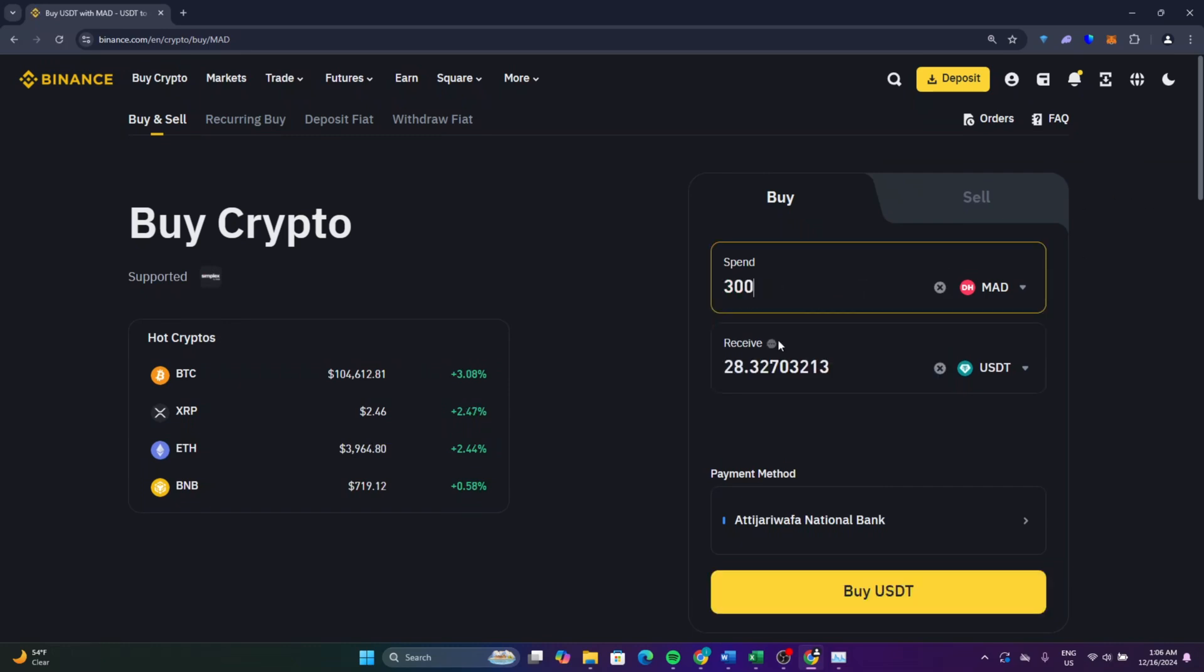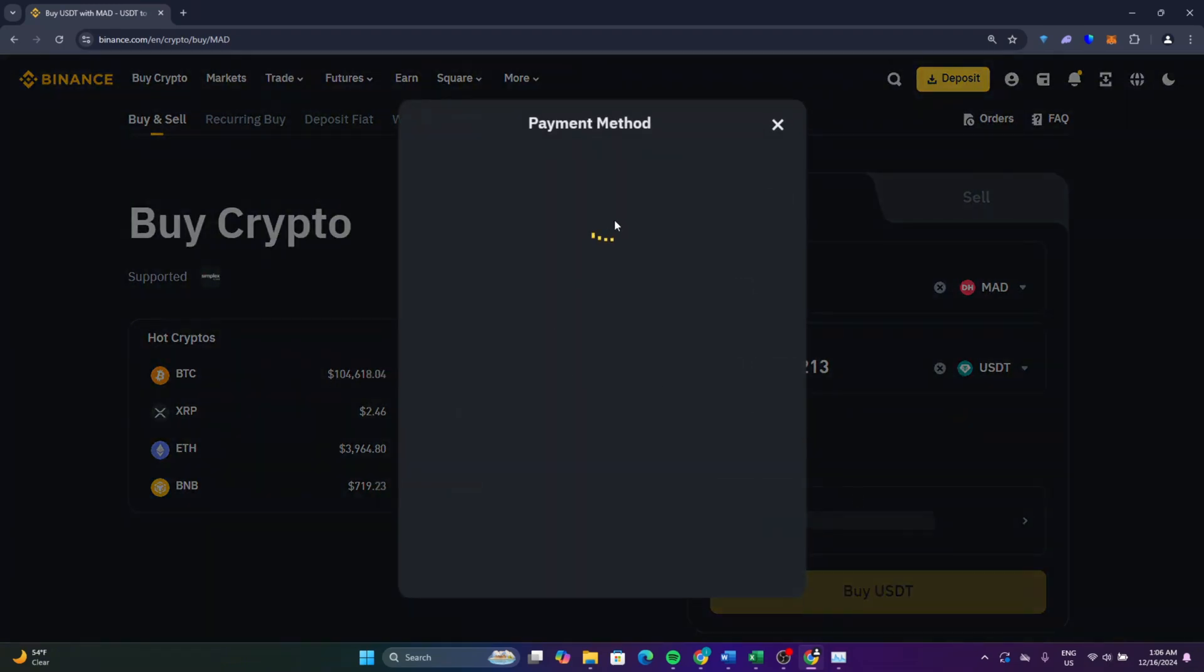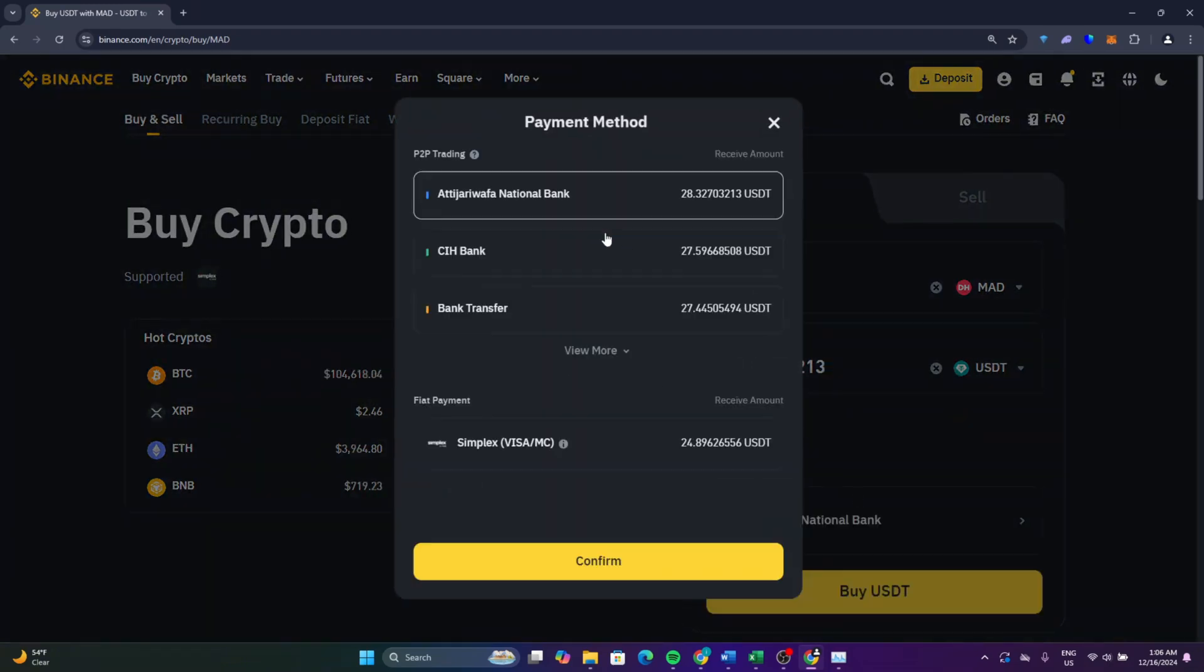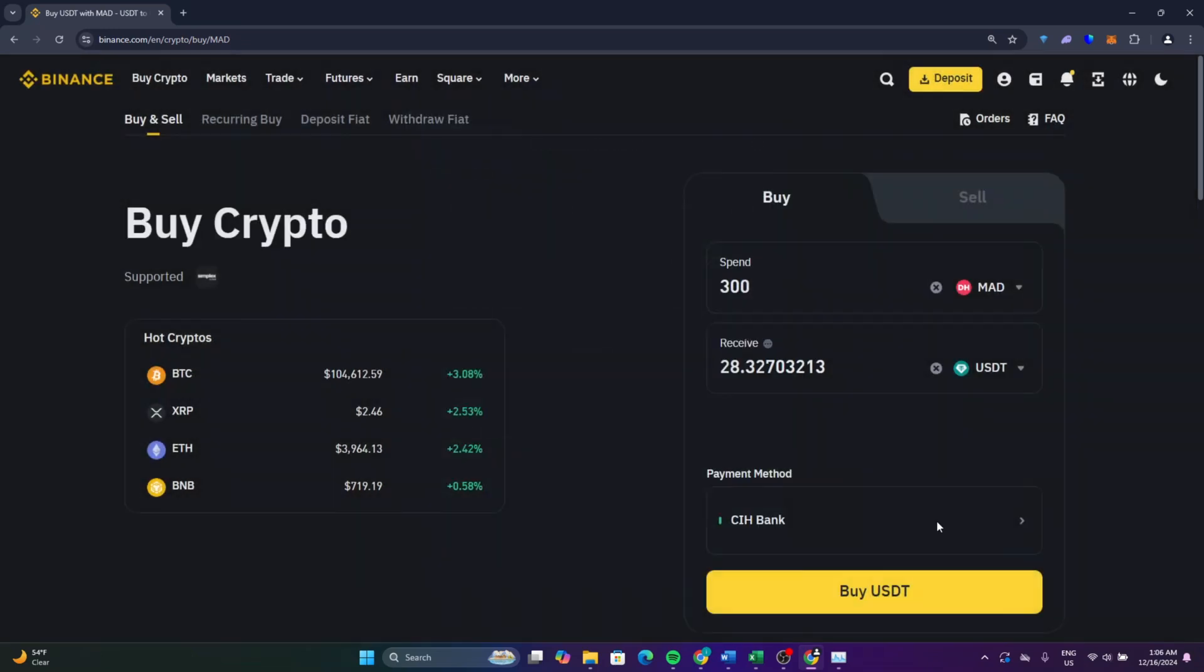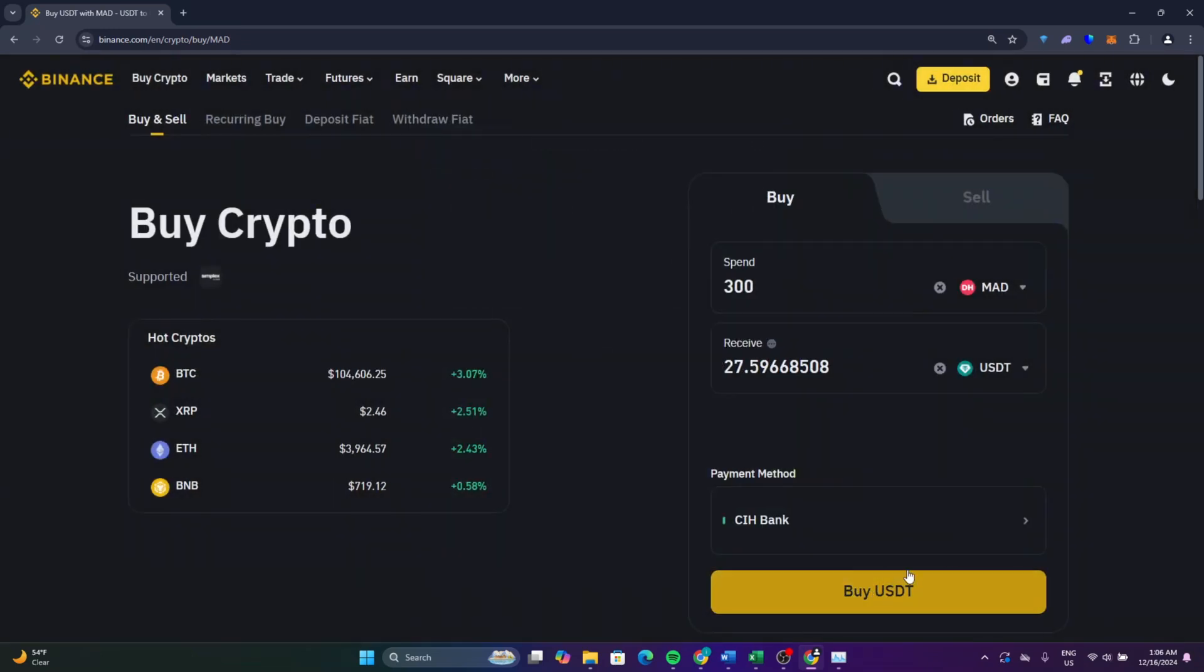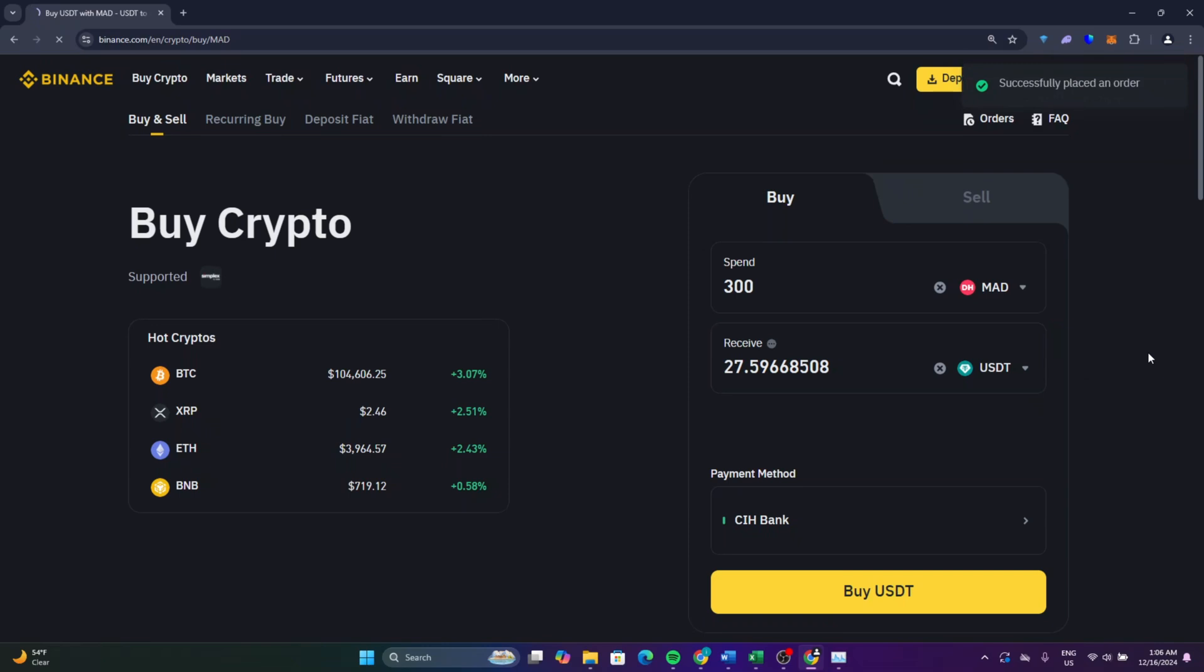From here, enter how much you want to buy and it will show you how much you will receive. Select your bank account and then click on confirm.